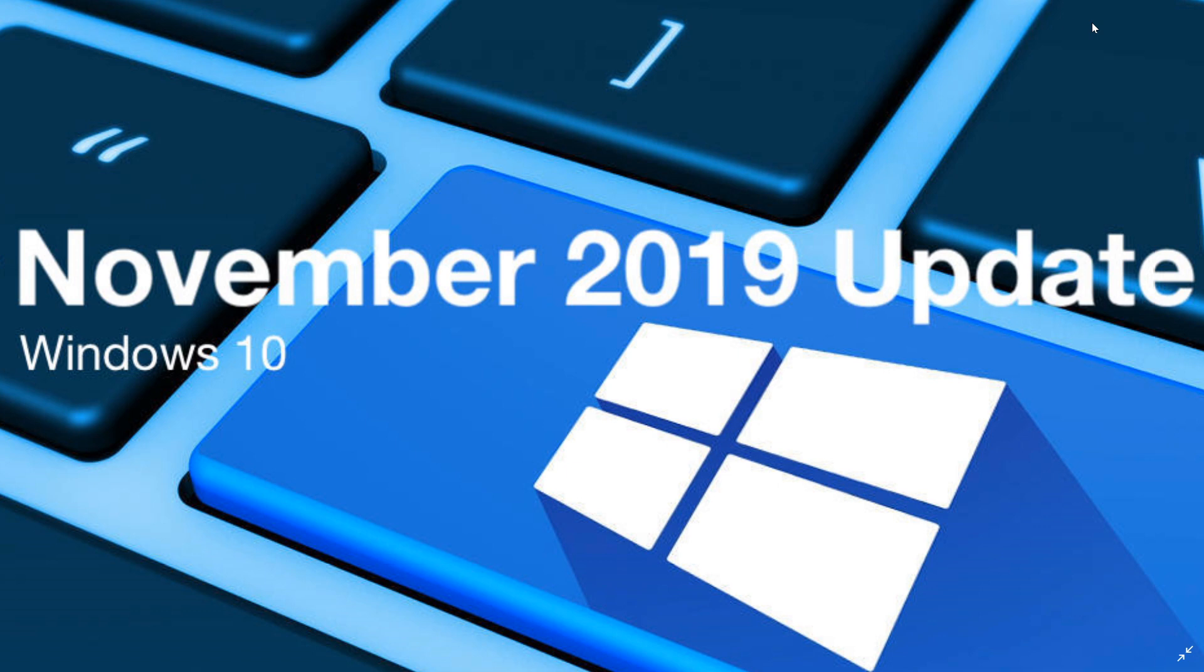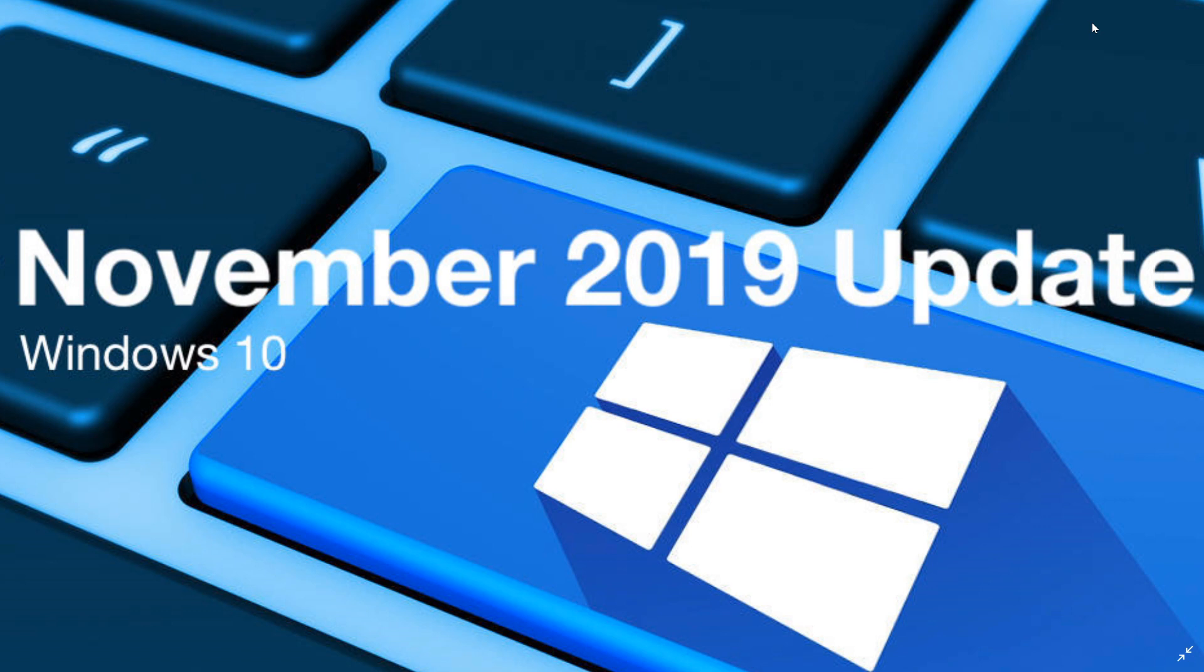Are there any problems? Well, the number one thing that people are complaining about is that they don't see it when they go into their Windows updates. And you got to remember that if this update doesn't show up on your computer, it means there's something that's probably not compatible. So you are staying at the update that you have right now for that reason.